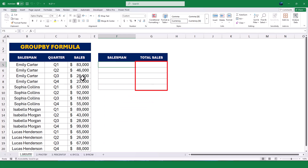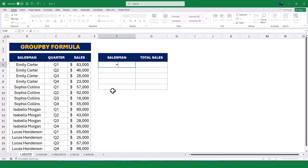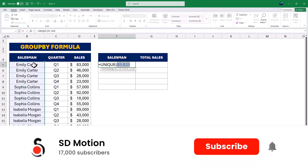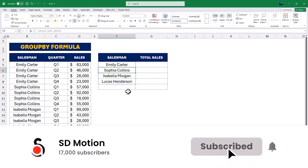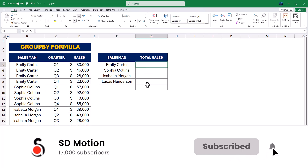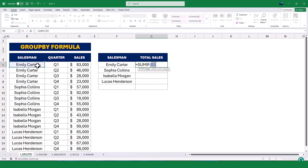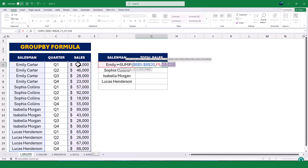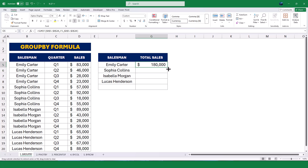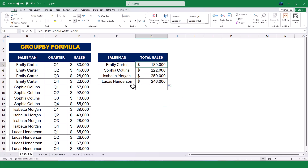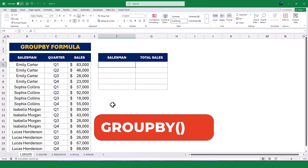Now, let's say we want to calculate the total sales for each salesperson. Traditionally, we would use a combination of functions like UNIQUE to extract the distinct salesperson names into one column, followed by SUMIF to calculate the total sales for each salesperson in another column. Then we drag the formula down for all the salespeople. But have you ever wished for a simpler way to achieve this without writing multiple formulas or creating a pivot table? That's exactly where the GROUP BY function comes in.